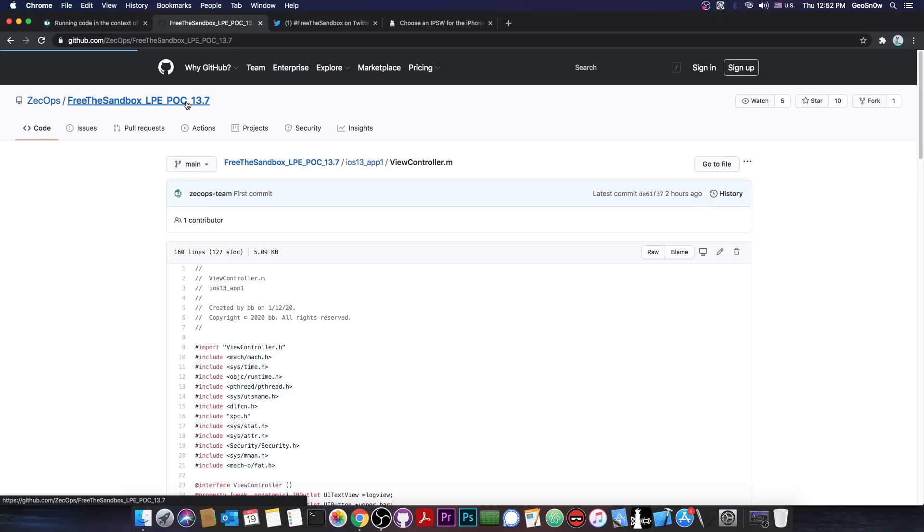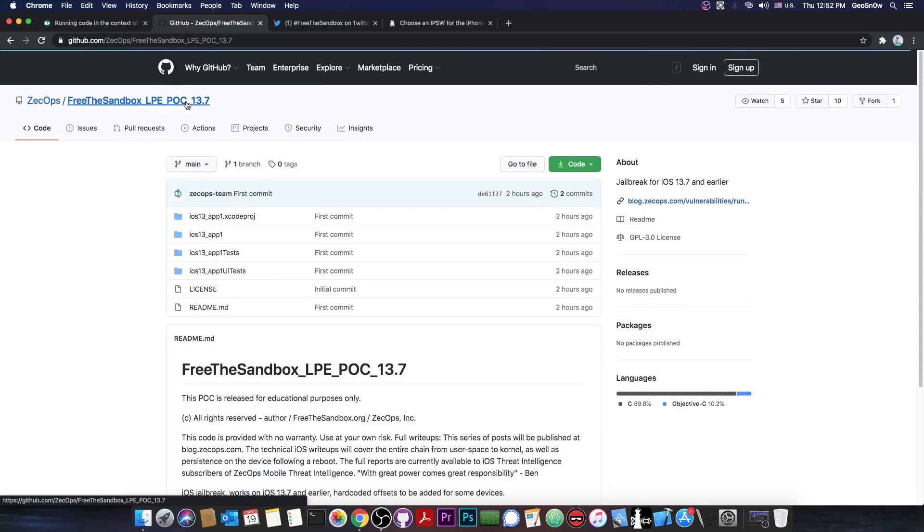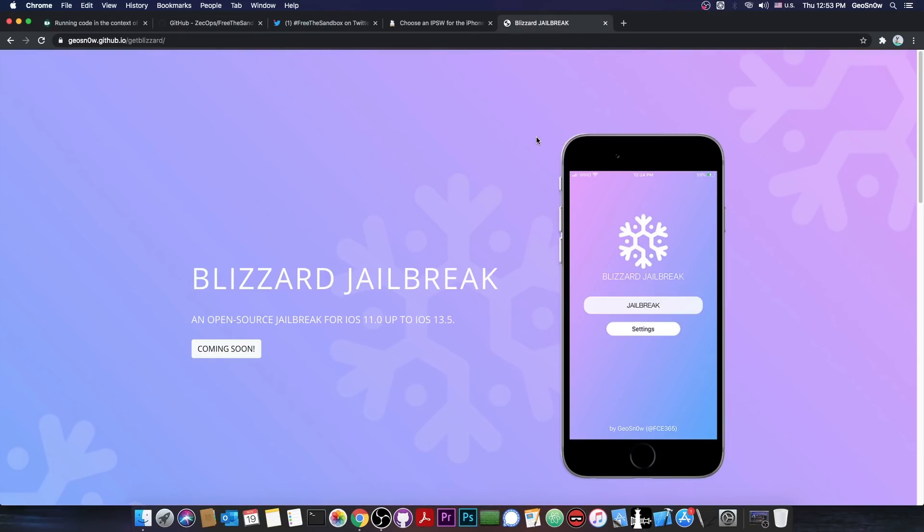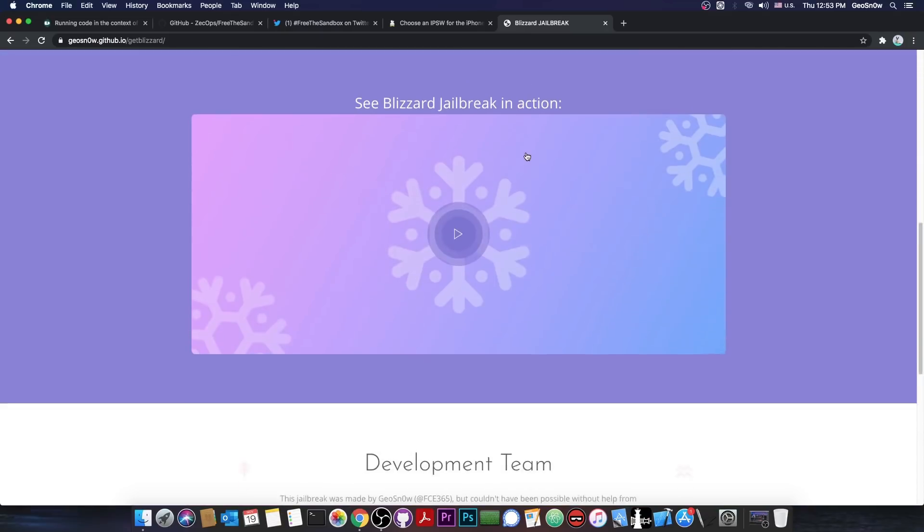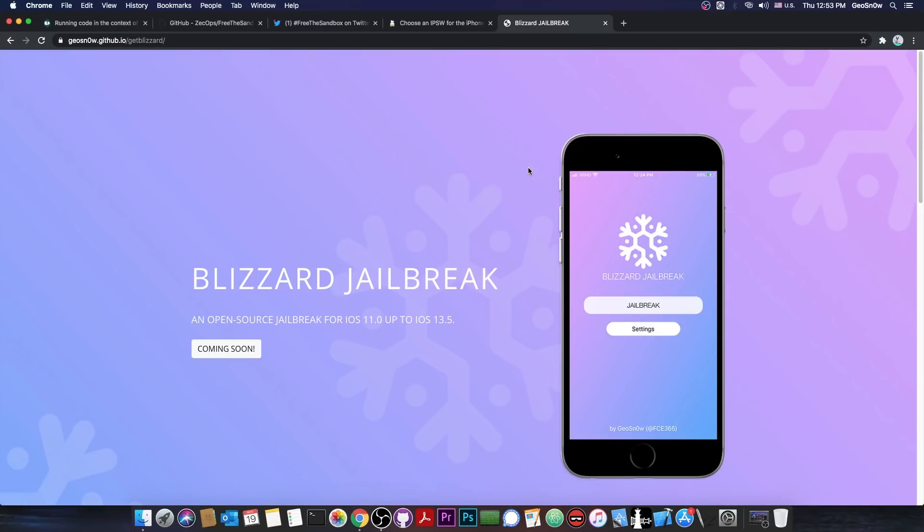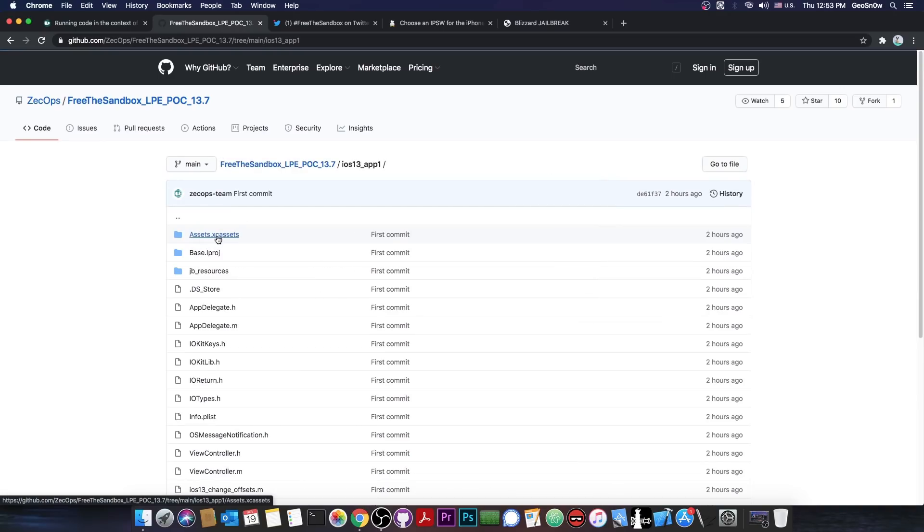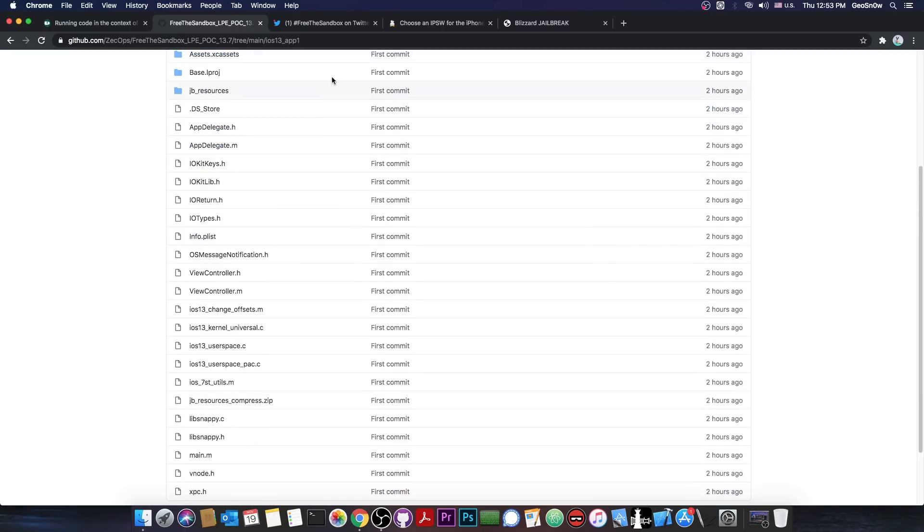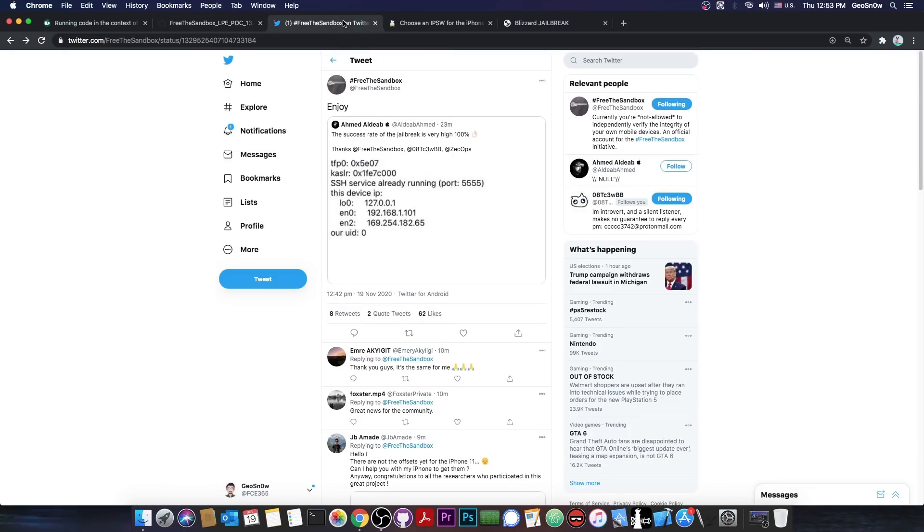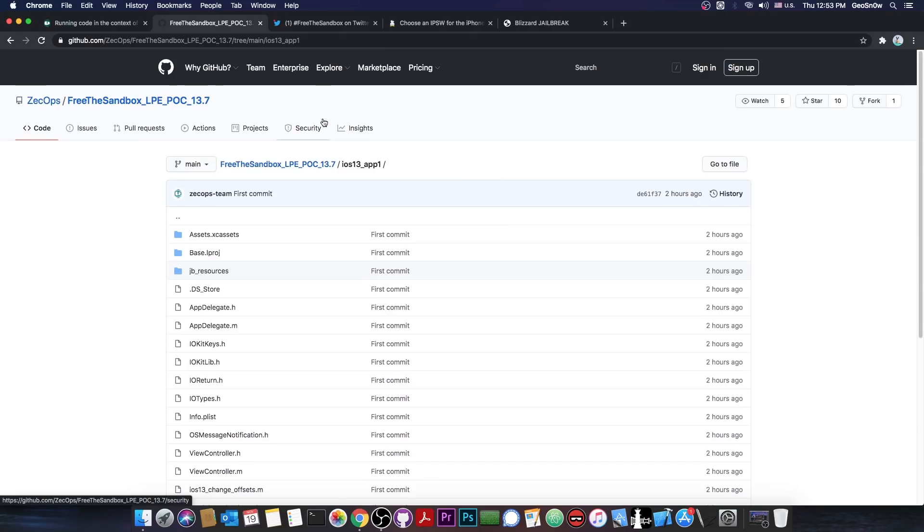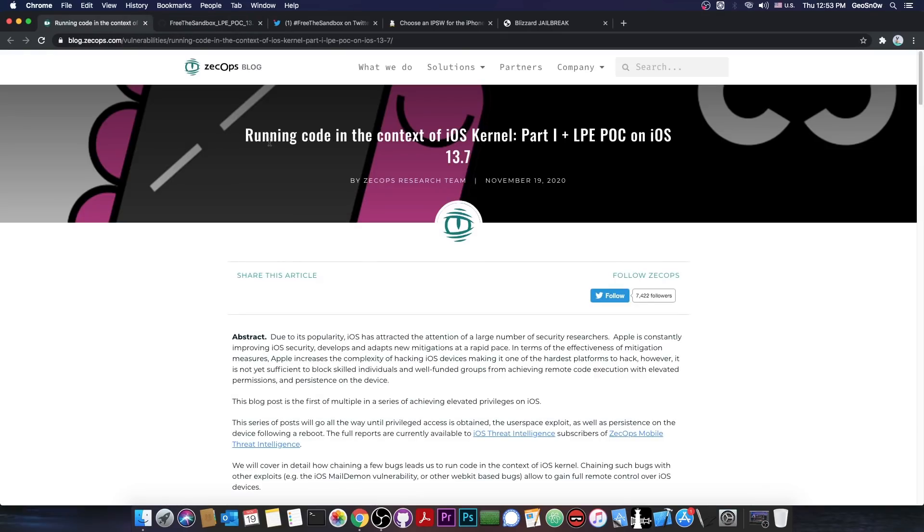This can be taken by any jailbreak developer at this point, including myself, and added to a jailbreak. This is pretty good, so I would likely use this for my Blizzard jailbreak, which is my jailbreak tool in here. It will be ready at some point, and I will definitely use the exploit in here, because this seems to be pretty powerful, and since it has a great success rate according to Ahmed in here, this is definitely going to be interesting.